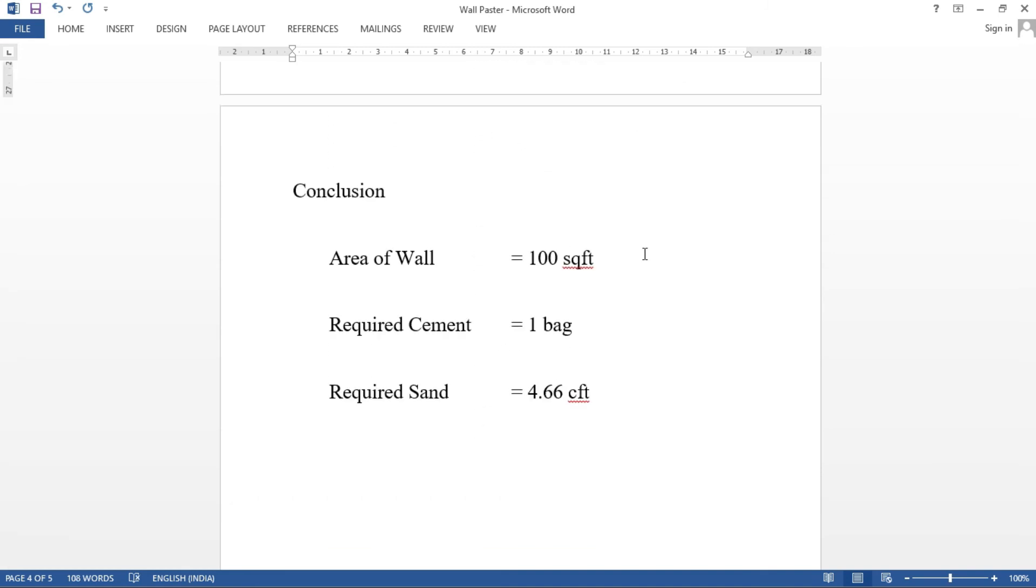So now we will find out what we need. Plastering area is 100 square feet. That is cement, 1 bag. That is sand, 4.66 cubic feet. So this is a wall plastering area cement and sand quantity find out. In the next video, we will find out more calculations.